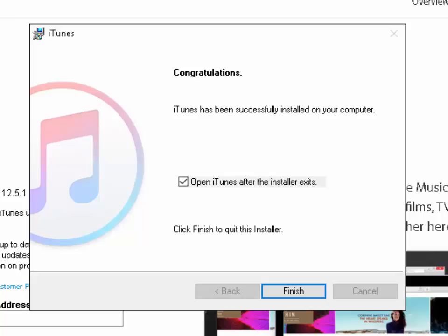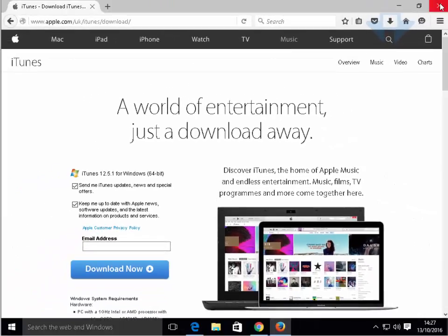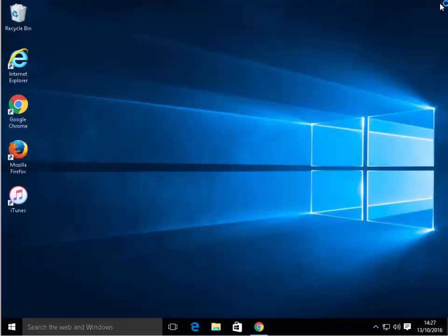Bearing in mind, when we first started this installation, it recommended that we restart the computer before opening iTunes. Left-click the box to the left of Open iTunes after the installer exits to remove the tick. If there's no tick in there, just leave it. Move the mouse down to Finish and left-click Finish. Then close everything down on the computer.